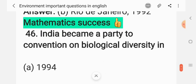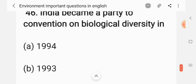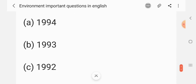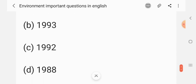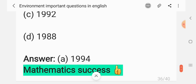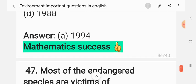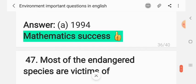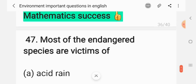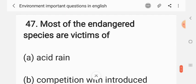Question 44: India became a party to the Convention on Biological Diversity in — (A) 1994, (B) 1993, (C) 1992, (D) 1988. The correct answer is A: 1994.